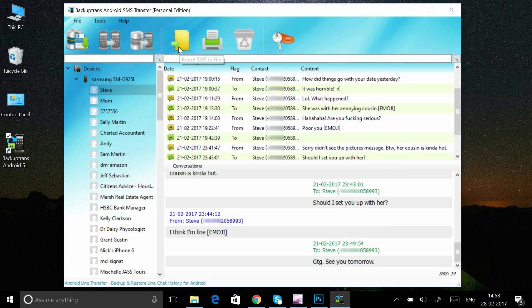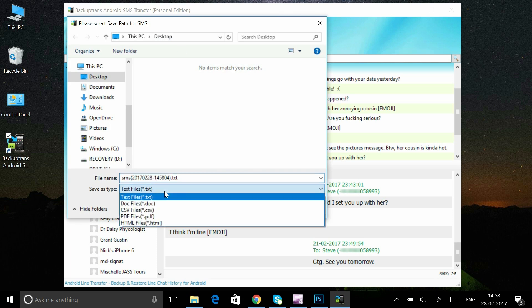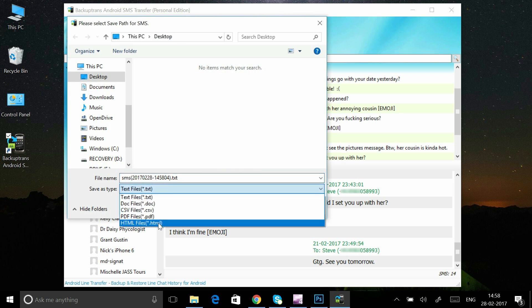You can also click the Export SMS to File button to save SMS to your computer as PDF, HTML, text and Word and then print them easily.